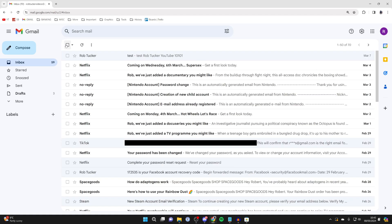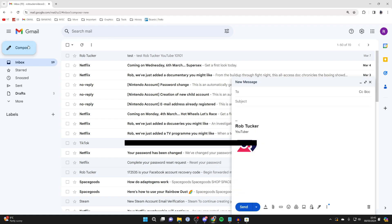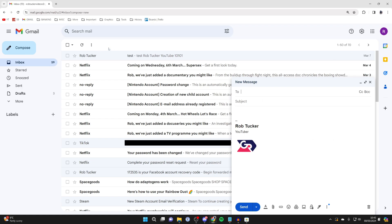Alternatively, you may want to attach it as an email file. To do that, click on compose and find the email you wish to forward. You can search for it or find the email you wish to attach.